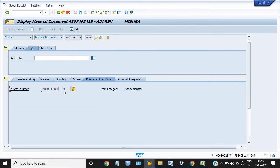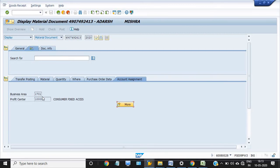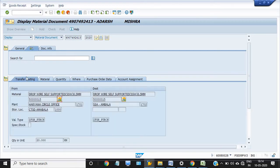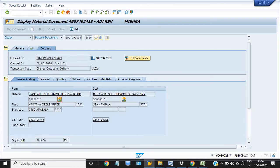The purchase order detail shows the account assignment is nothing. This is the OBD — Mr. Sukvinder Singh has created the OBD, and the circle office CTSD Ambala has done a goods issue against that OBD.